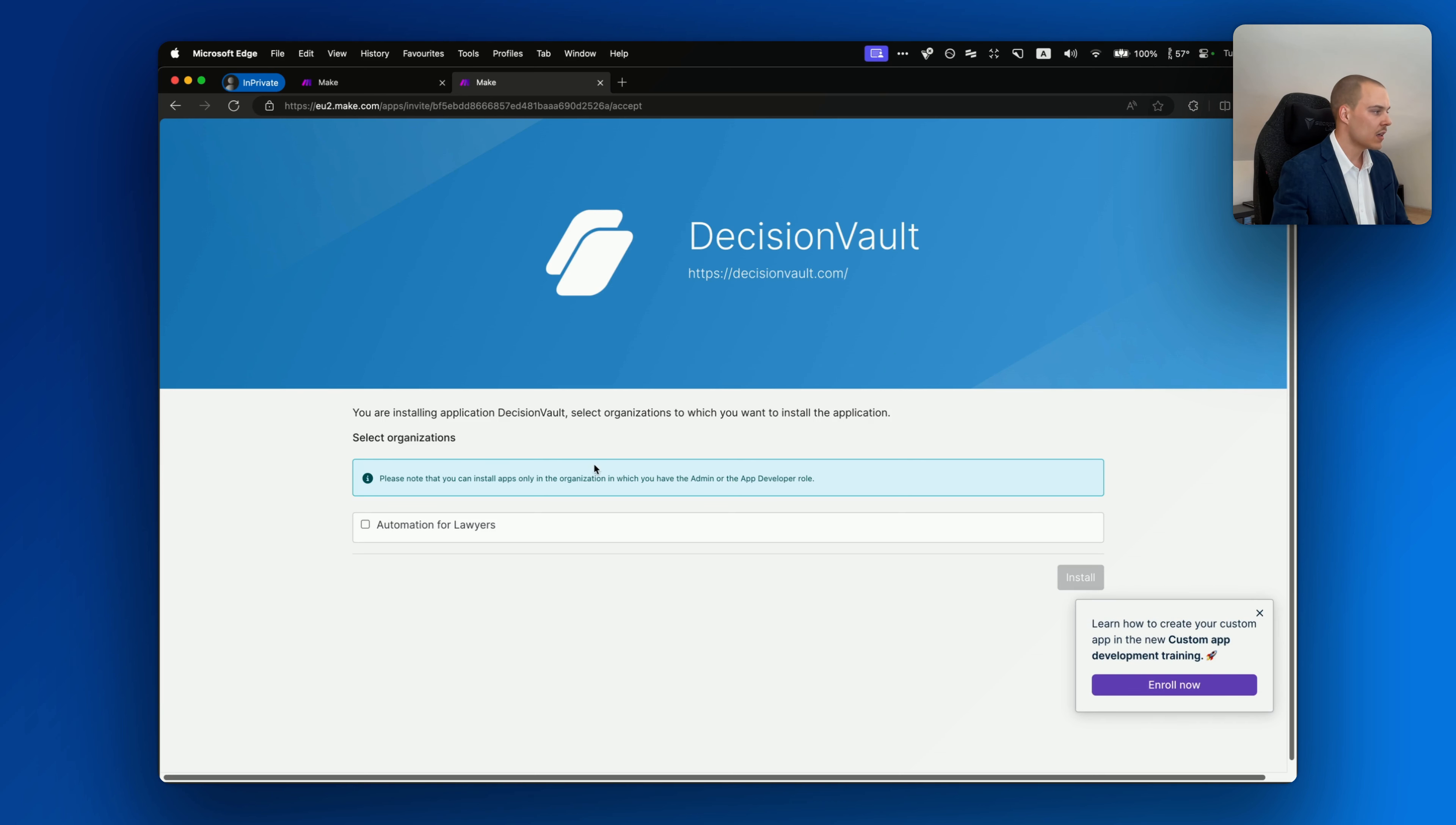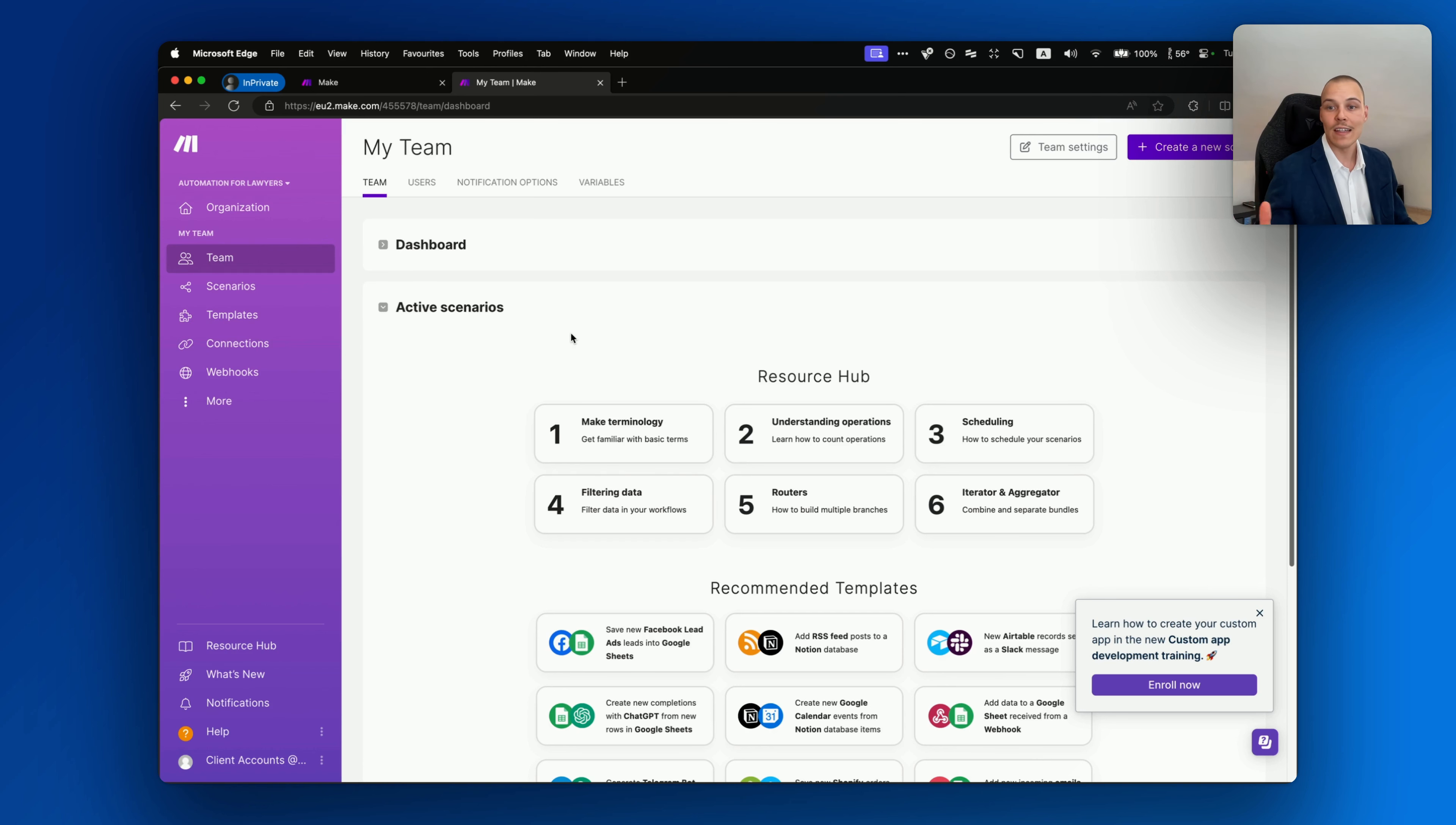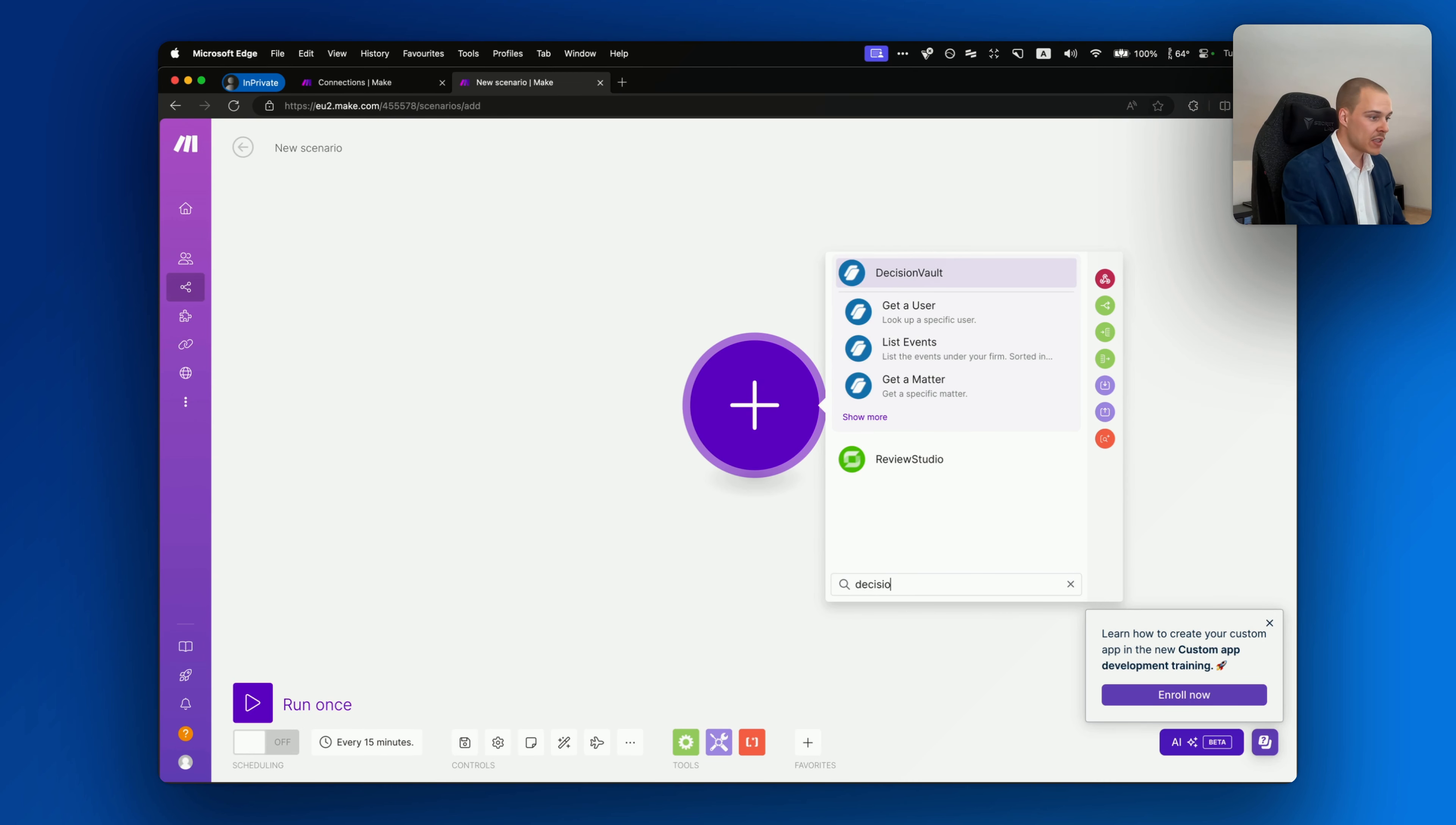Once you do that, you'll be taken to the following page. Click the DecisionVault button to install. You'll also be able to see all the modules that this new integration offers. So click install and make sure that you are logged in with your Make.com account. After that, make sure you select the organizations you want to install this app on. Click install.